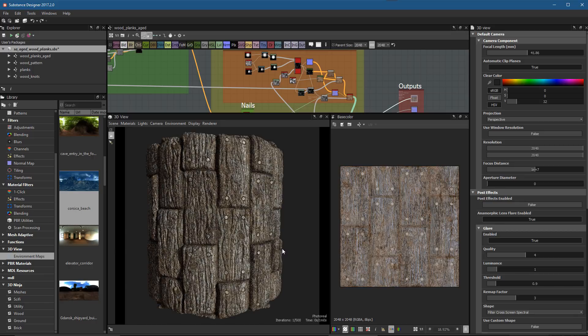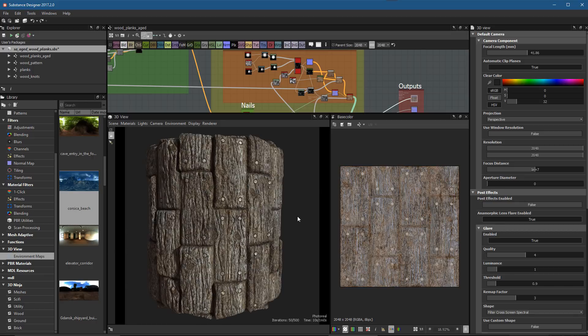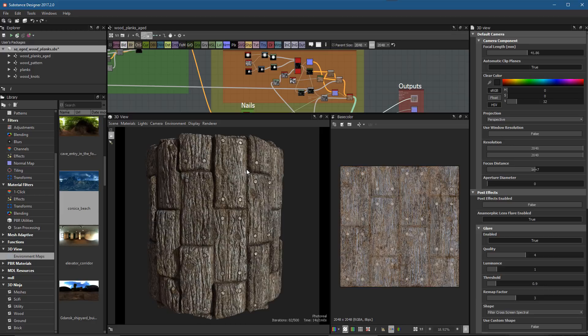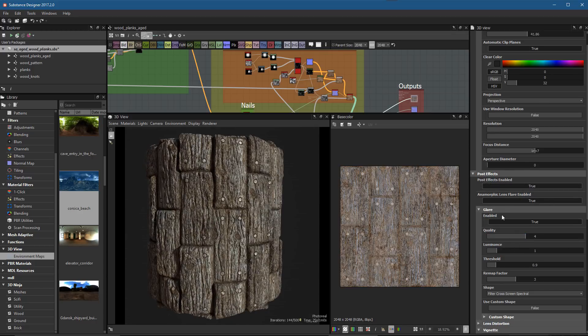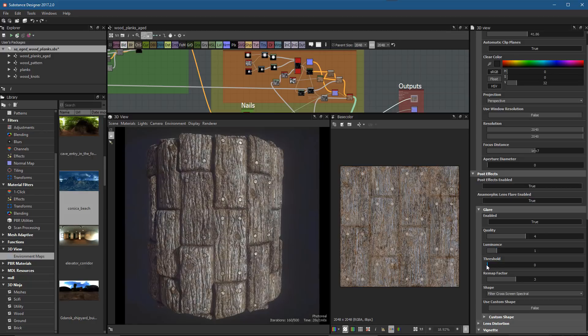I'll do something more like this, and again another little light adjustment here. So here's what I have at this stage. Now another thing I could do just for presentation purposes is add some depth of field. Here you have your post effects. If we enable these, that's going to give me some things like glare.